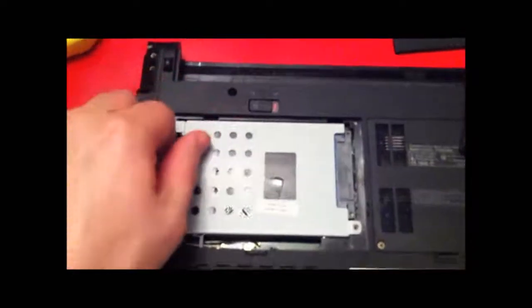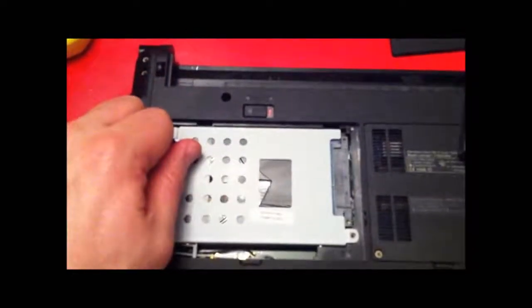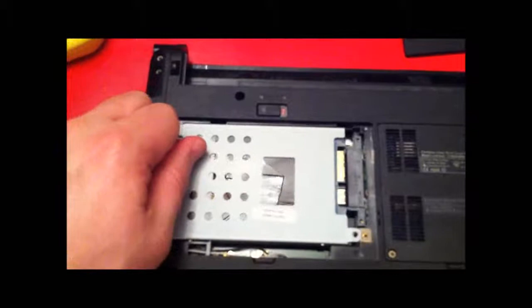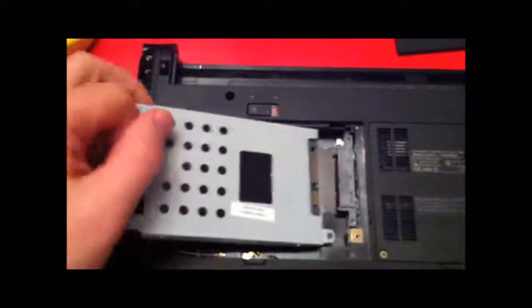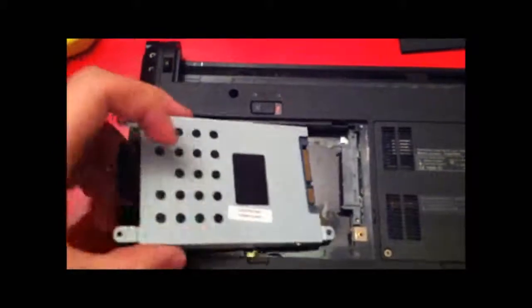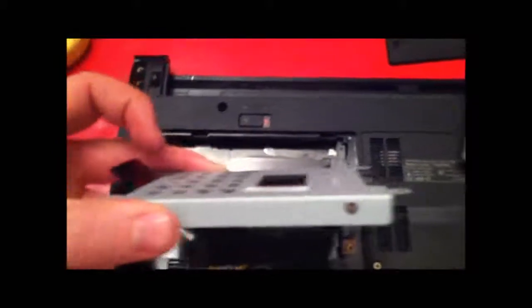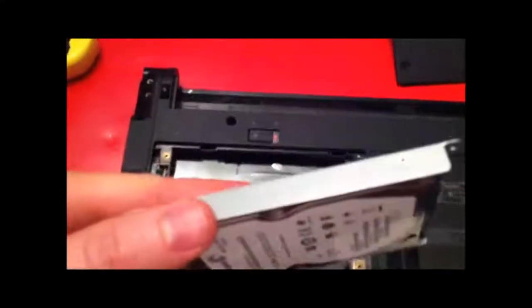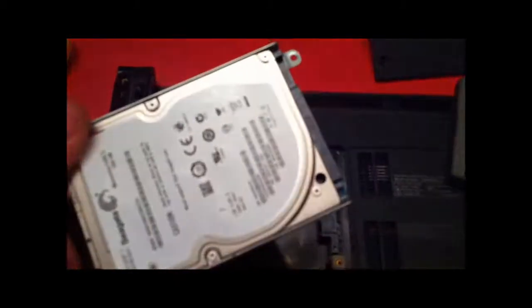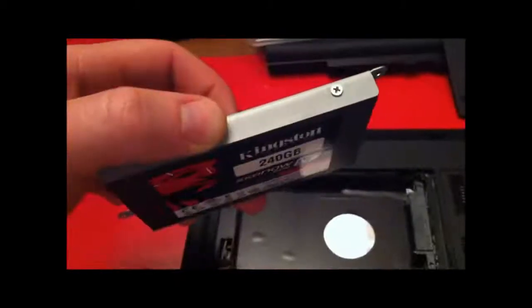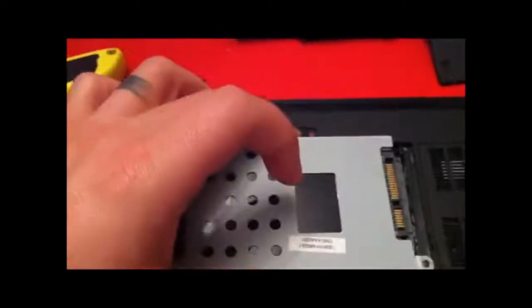In order to install it you just pull out your old hard drive. It slides right out. It is not even screwed in. You take off the screws that are attached to the bracket there and then if you have a bracket you put it on your new drive.